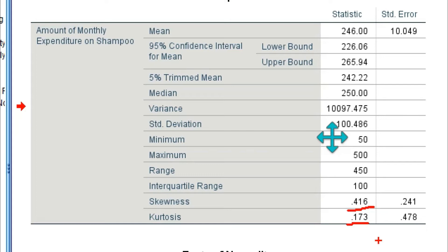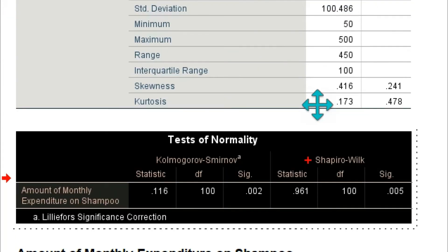In the Tests of Normality table, look at the Kolmogorov-Smirnov test. The sig value is 0.002. If the sig value is less than 0.05, the data is not normally distributed. In our case, the sig value is 0.002, so the data is not normally distributed.